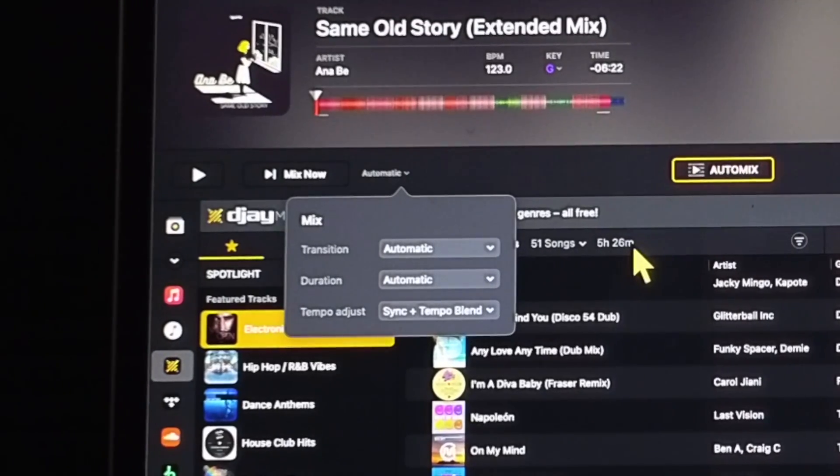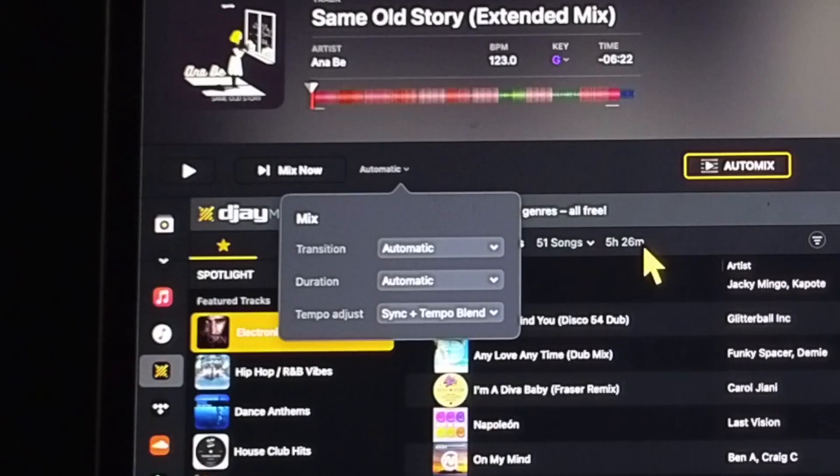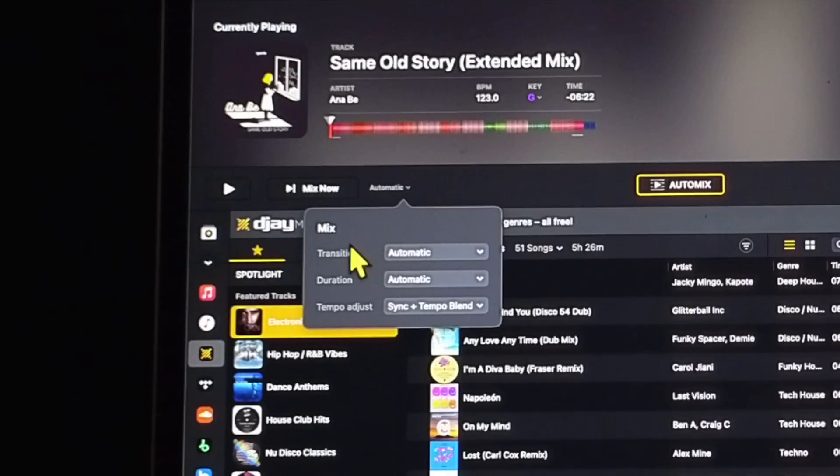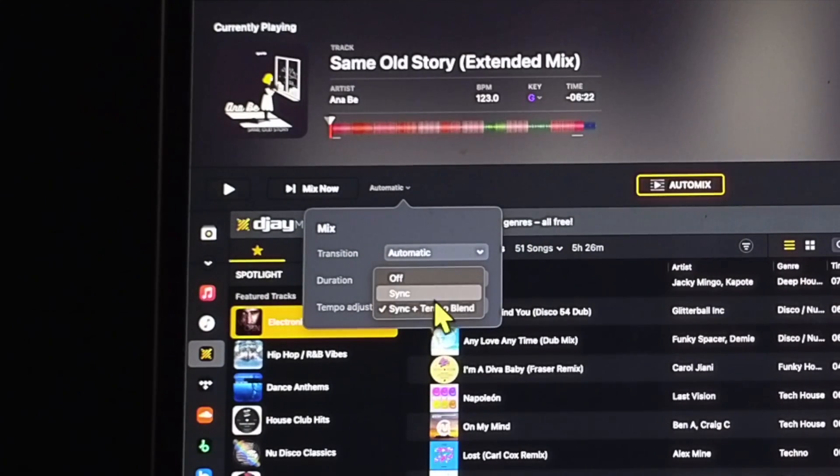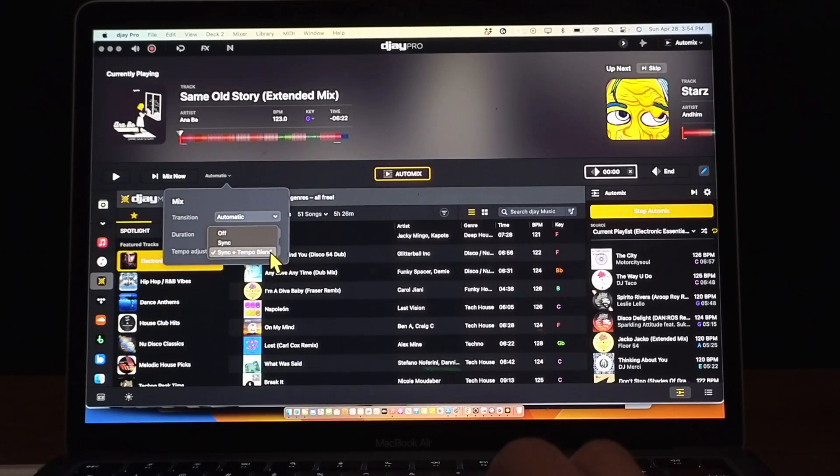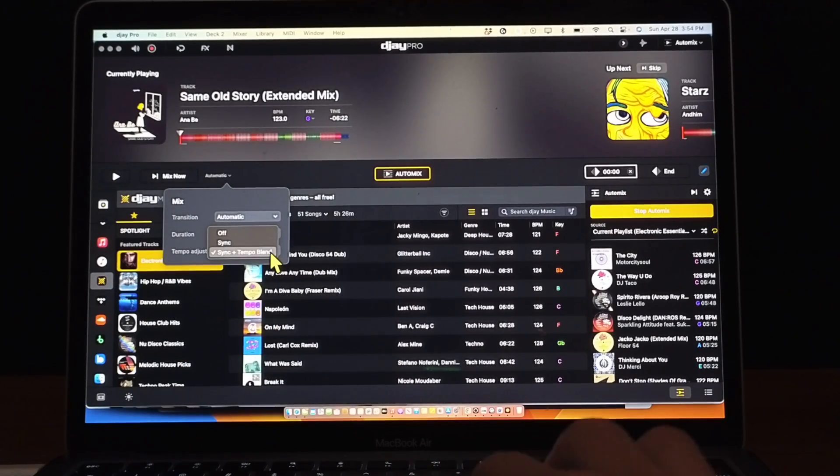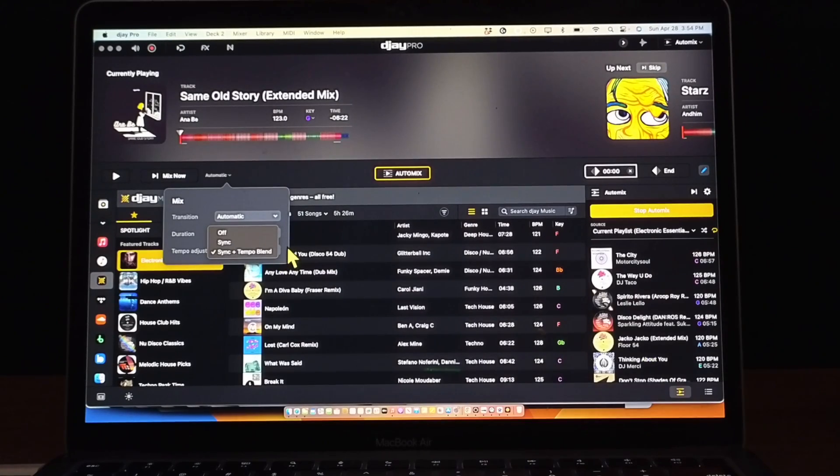This one actually uses the AI technology to do the mix for you, and then you could change sync tempo blend or you could have sync off. I recommend keeping it on the tempo blend because it makes the transitions better and the transitions from the BPM higher to lower sound really smooth.